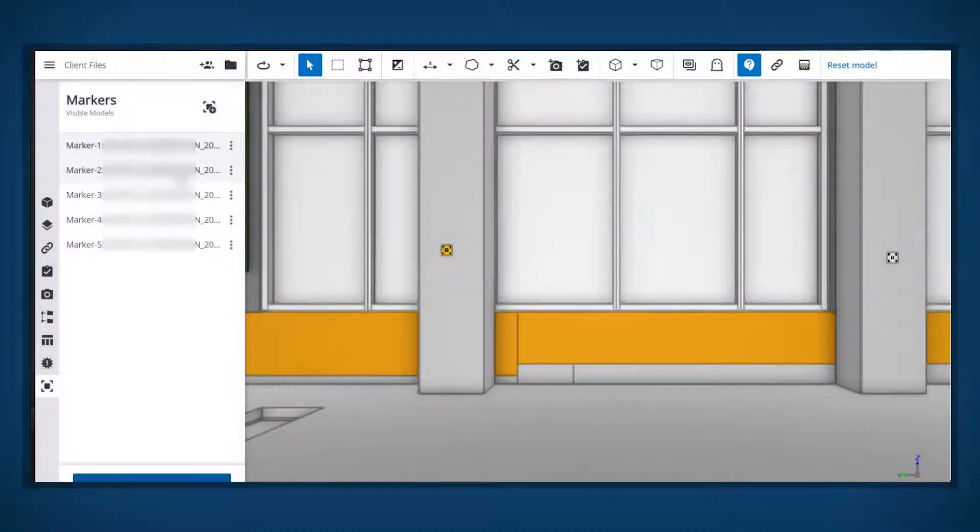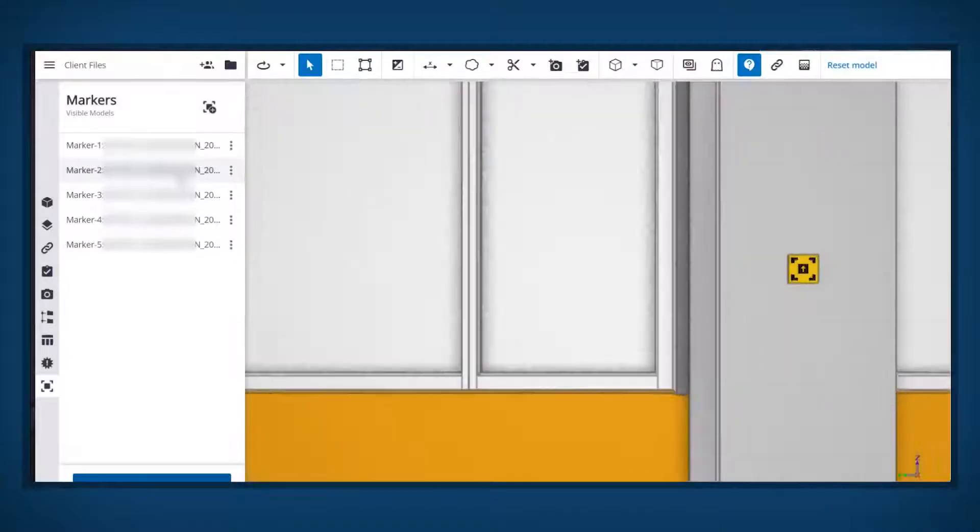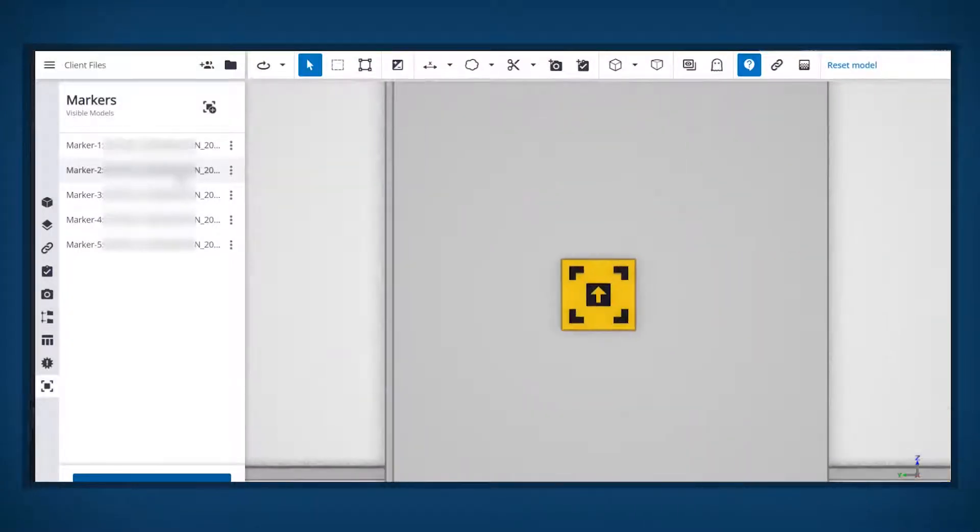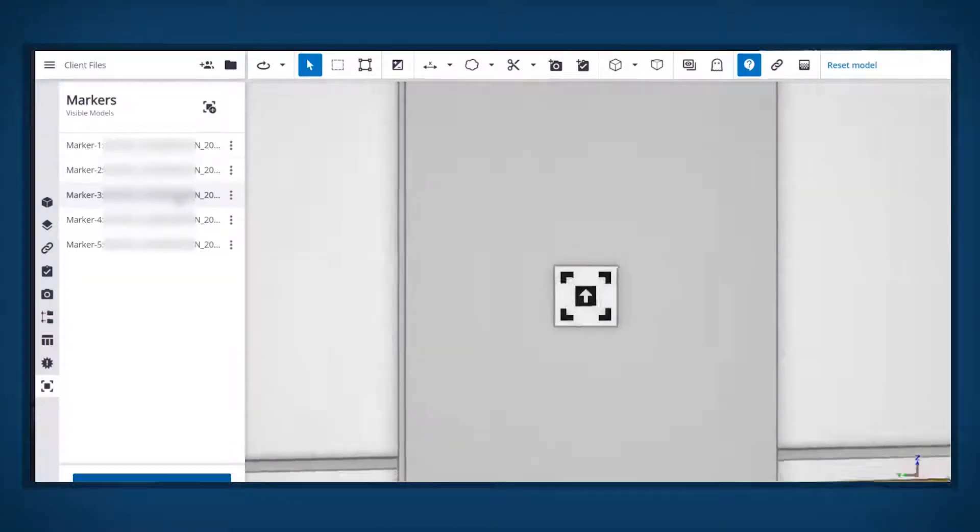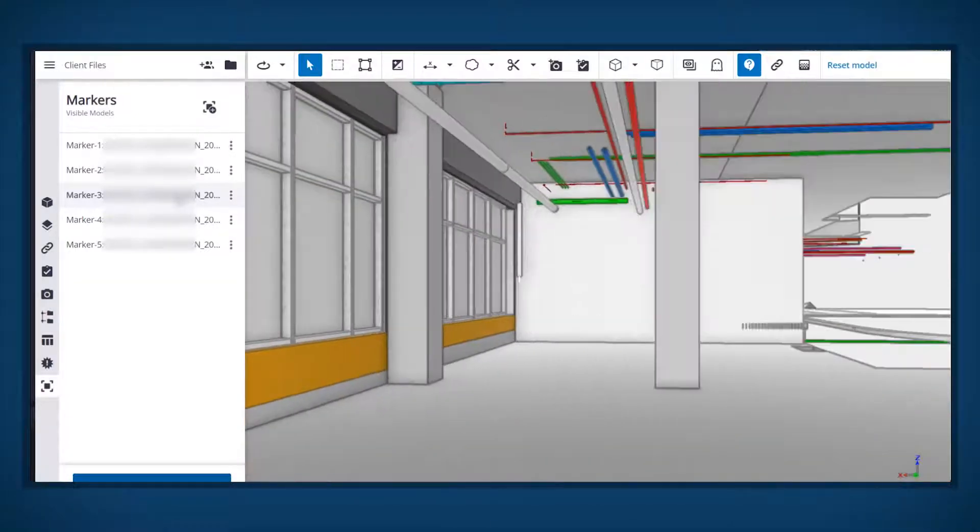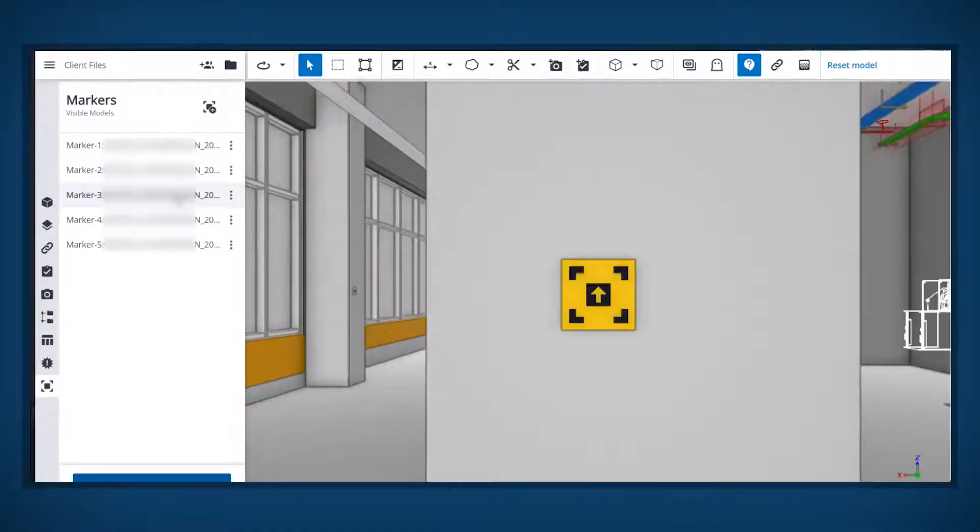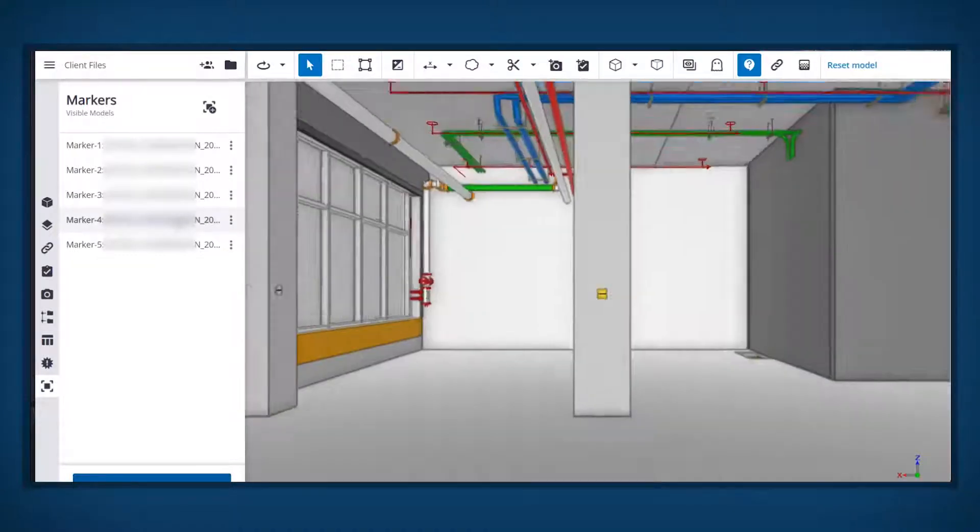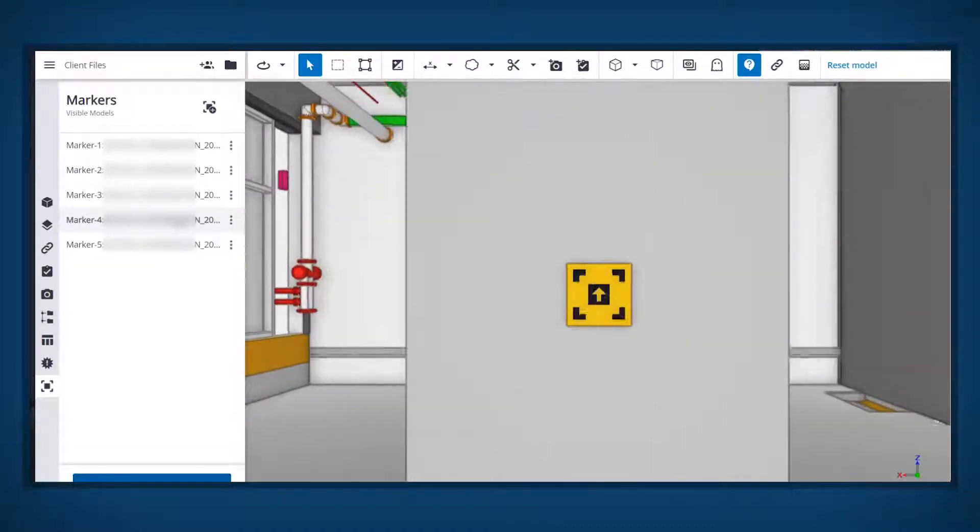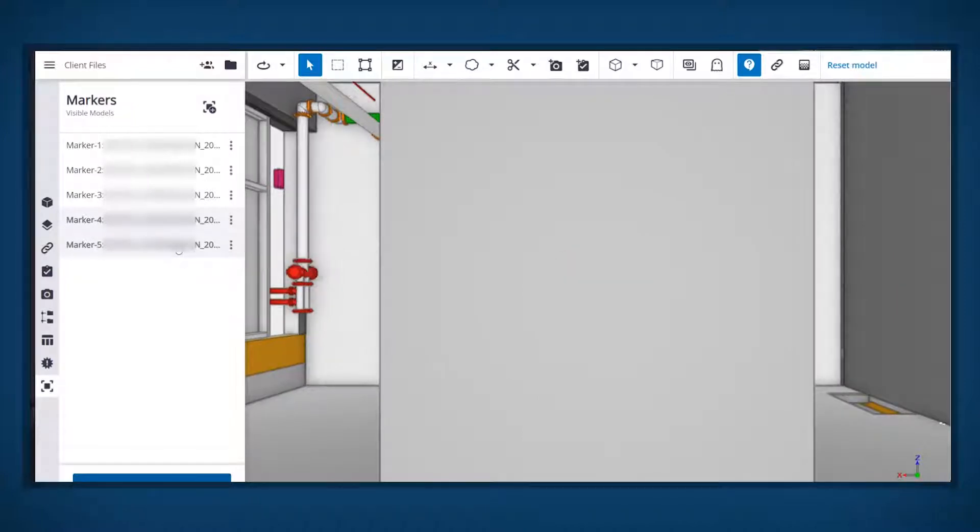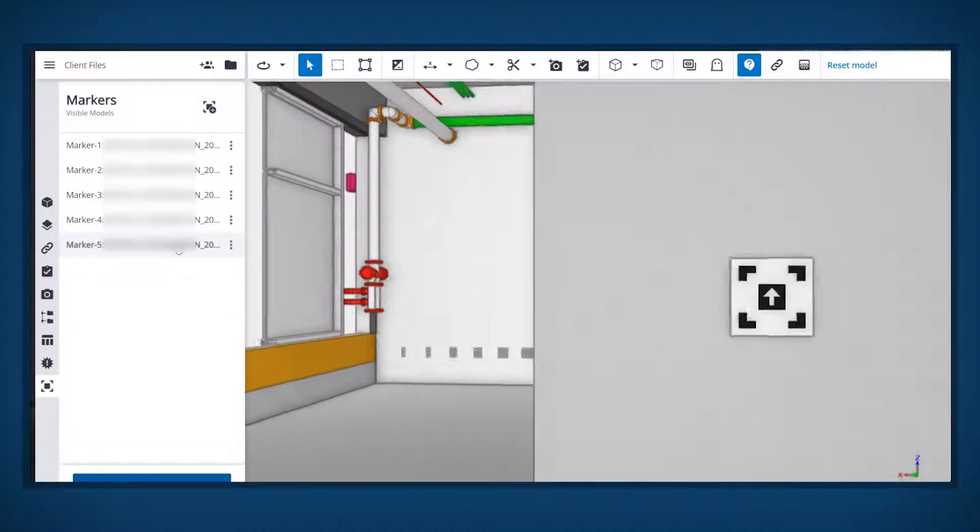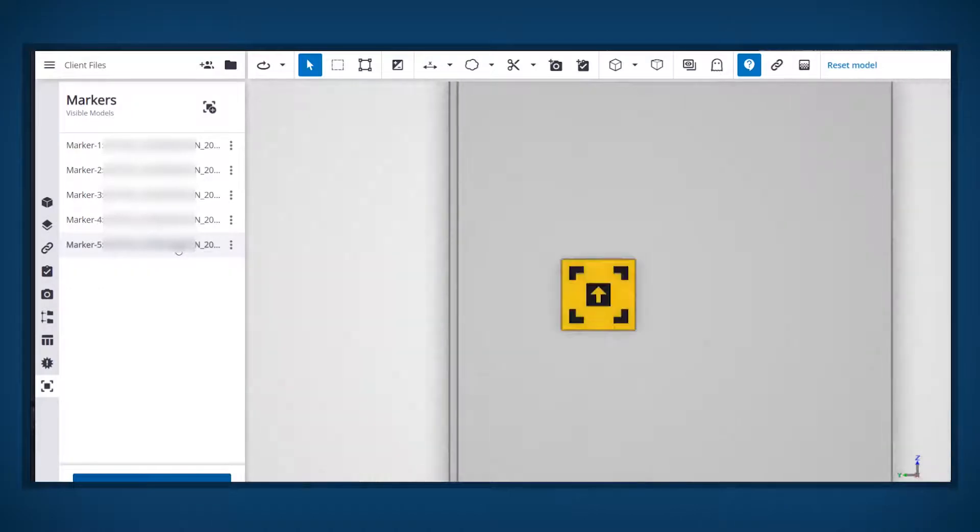A key workflow to enable quick and accurate placement of models on site is to establish a QR marker network. These markers provide a link between a known location in the model and the real world. Digital representations of the markers are created within the model. A PDF printout of each marker is downloaded and then installed in the corresponding real world location.